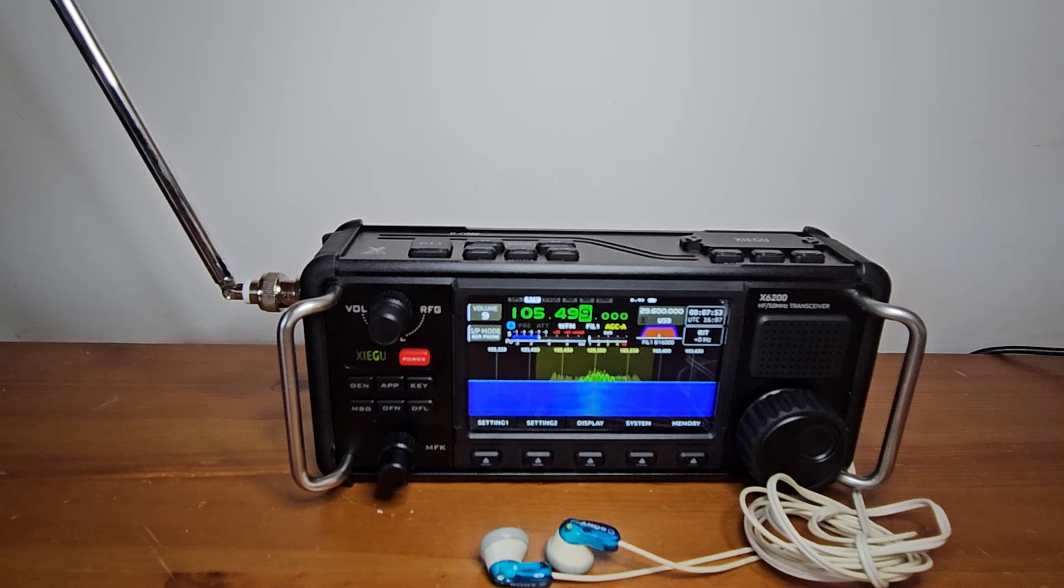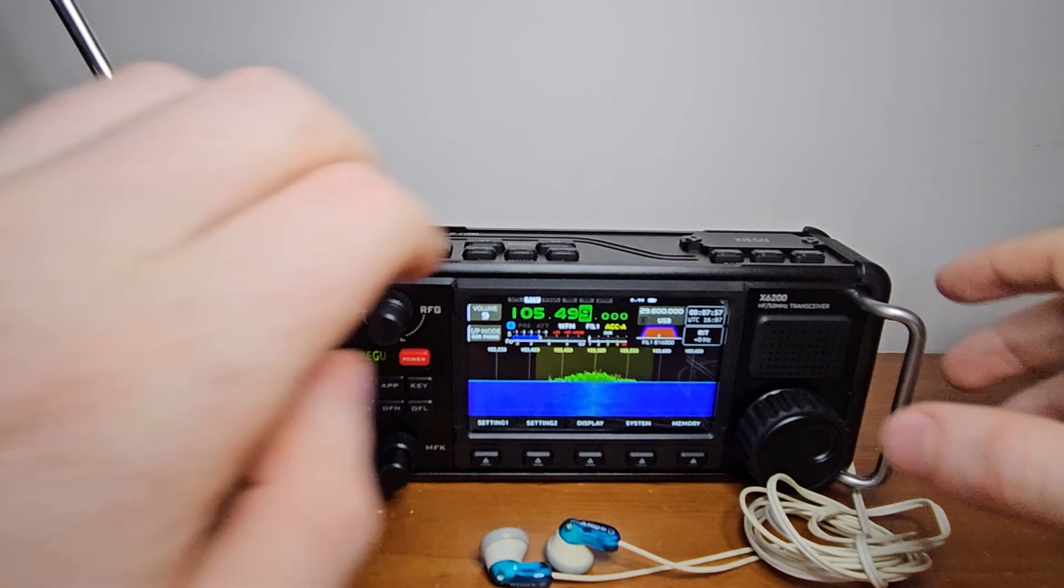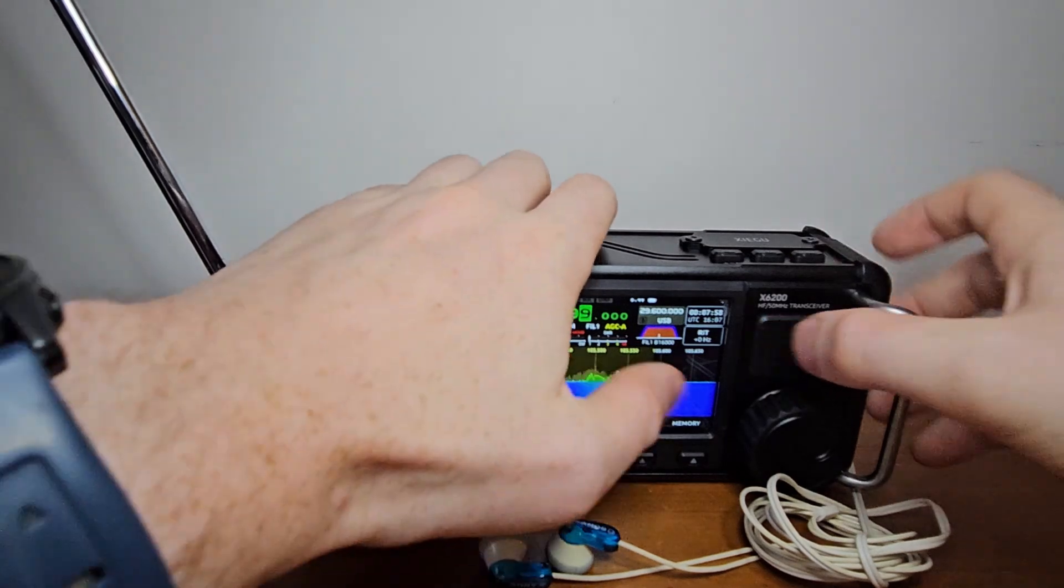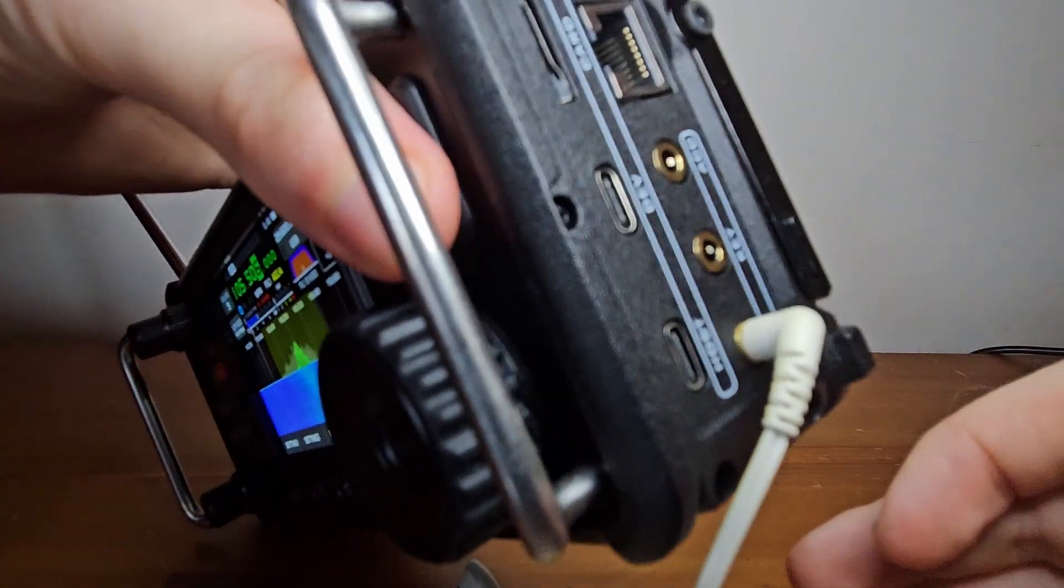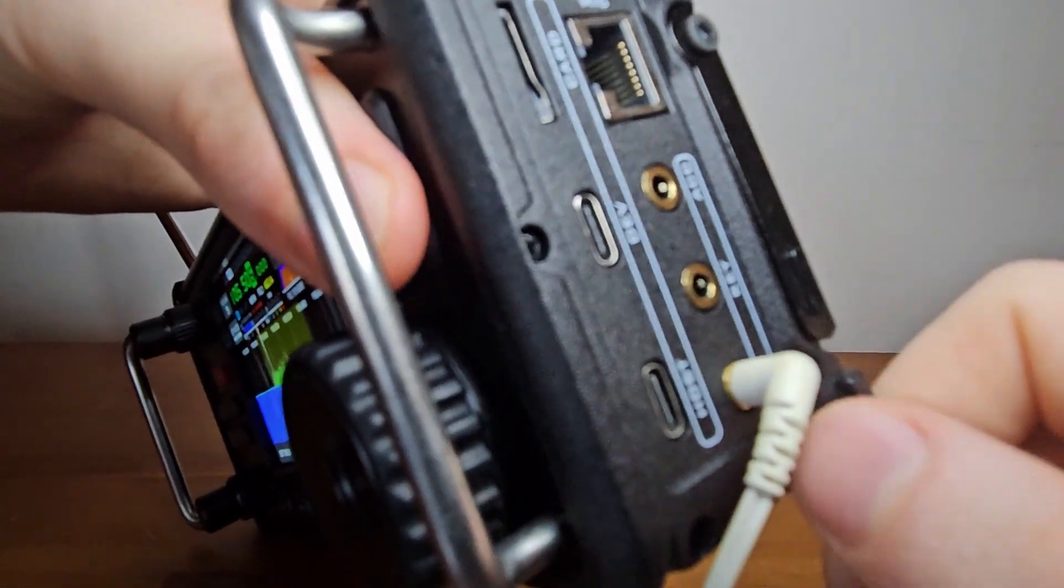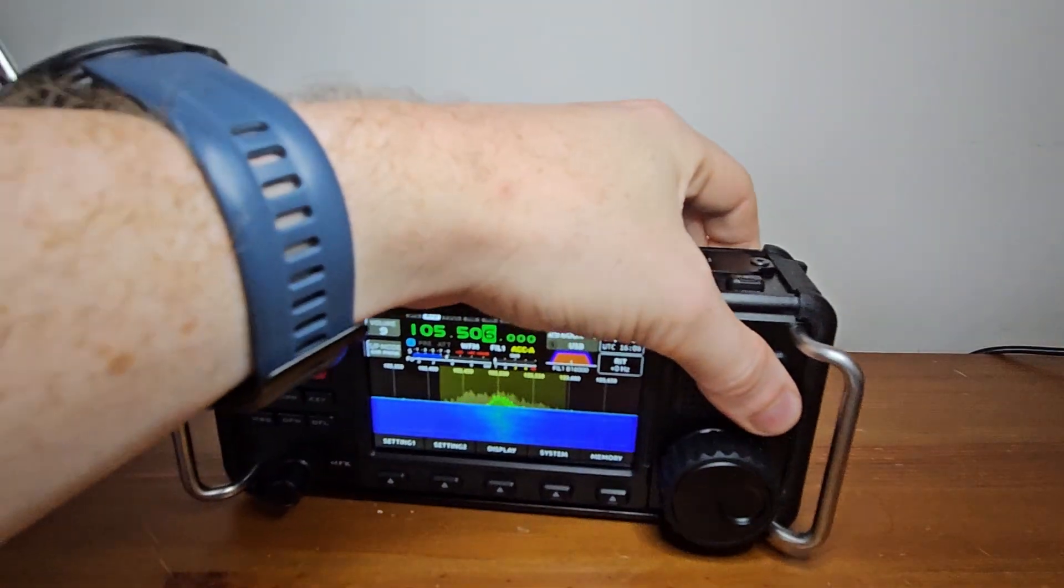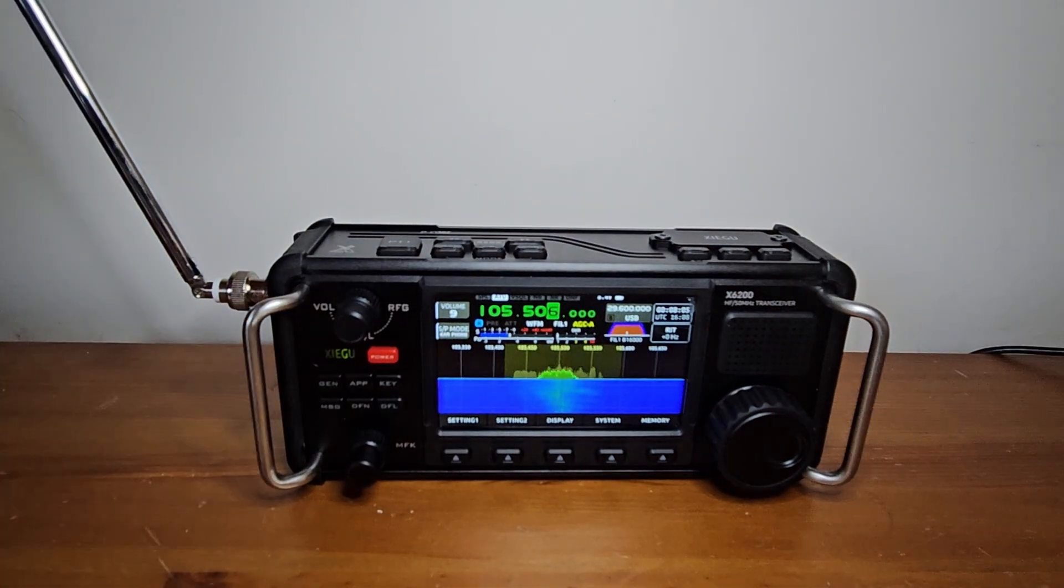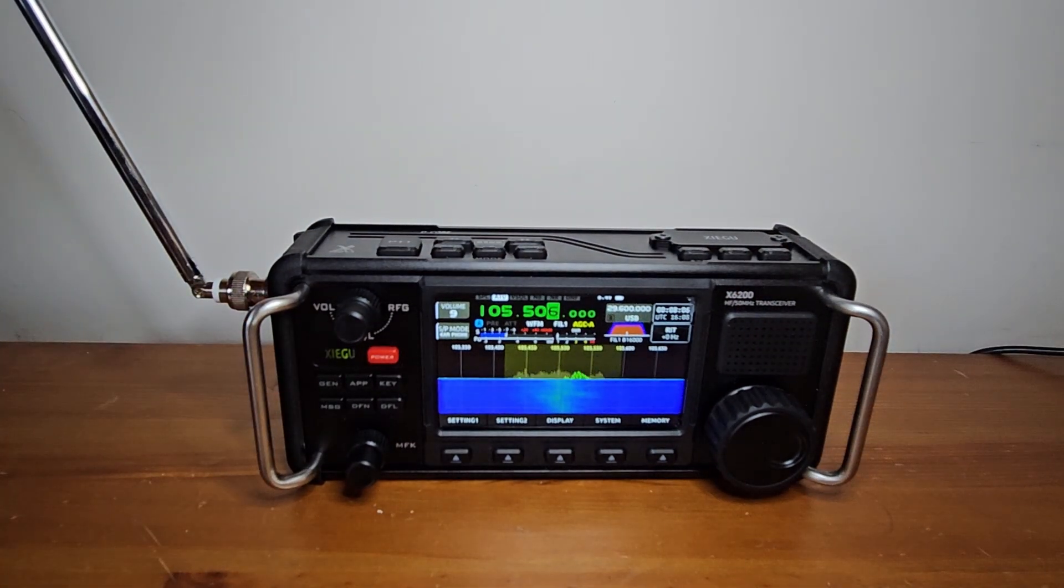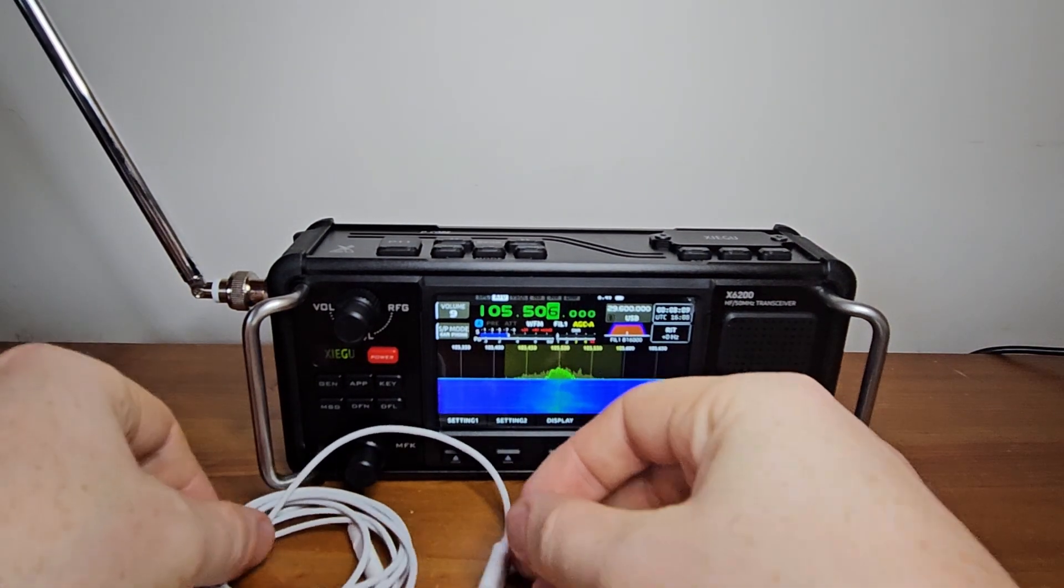Hello and welcome to this video. I'm sure you've already used your X6200 with the built-in speaker or an audio jack headset. That's great, and if you also want to know how to make your radio work with USB or Bluetooth audio devices, you've come to the right place.